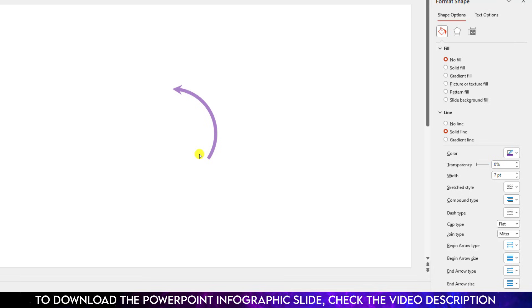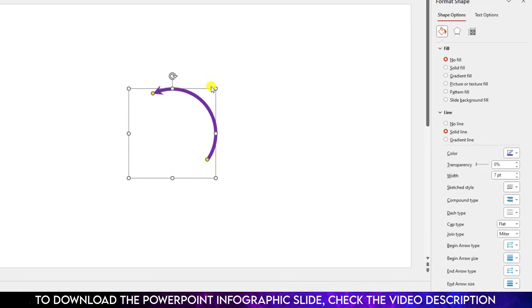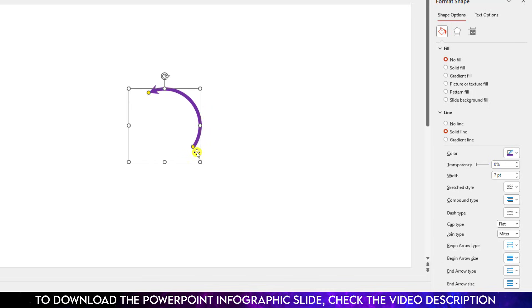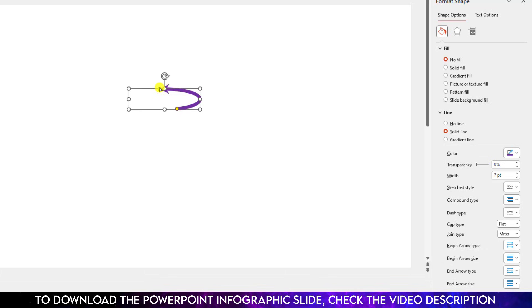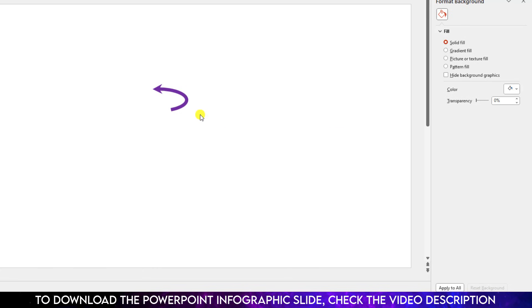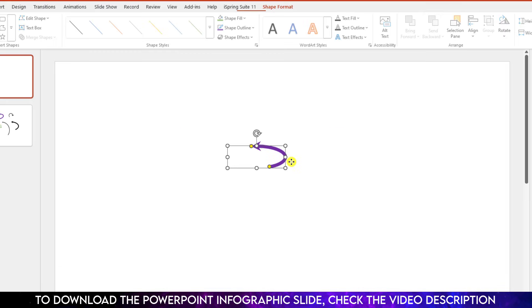If you want to adjust it, hold down the Shift key and reduce the size, or you can adjust it like this. Or make it more curved or make it more round.